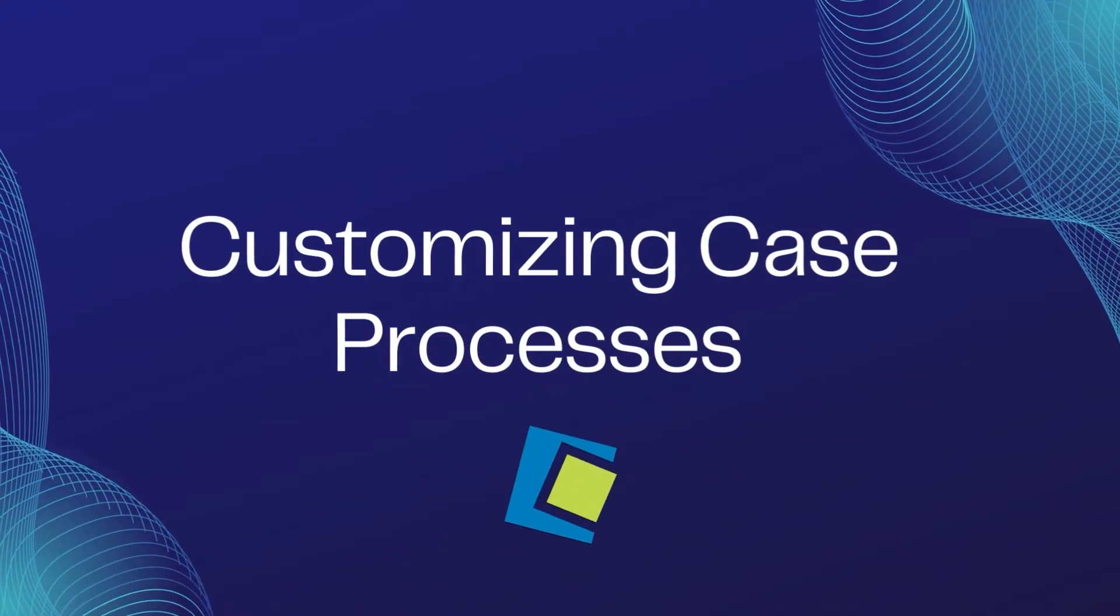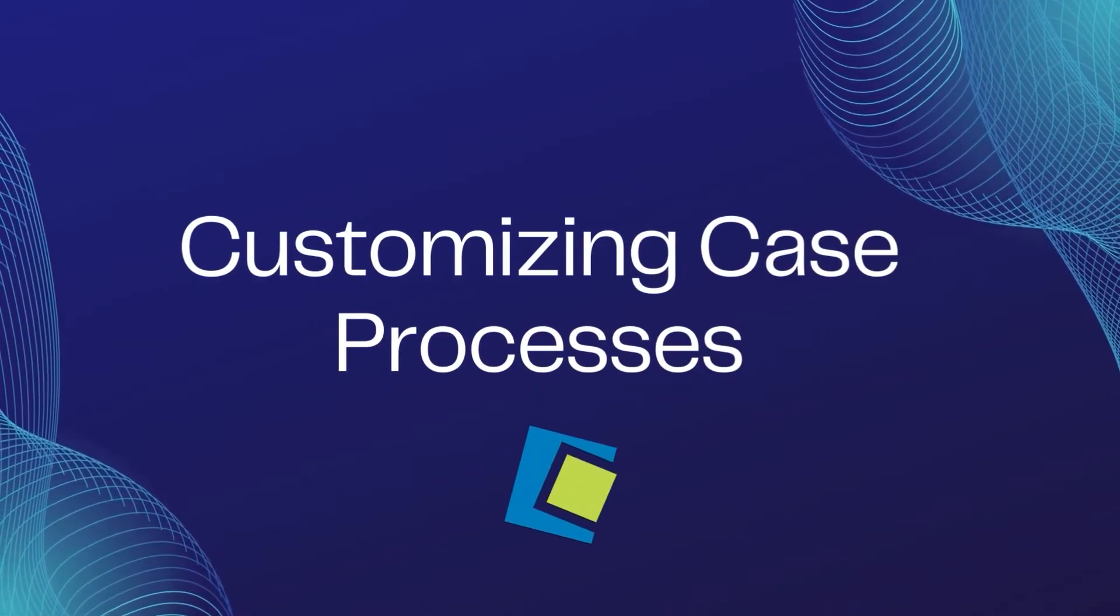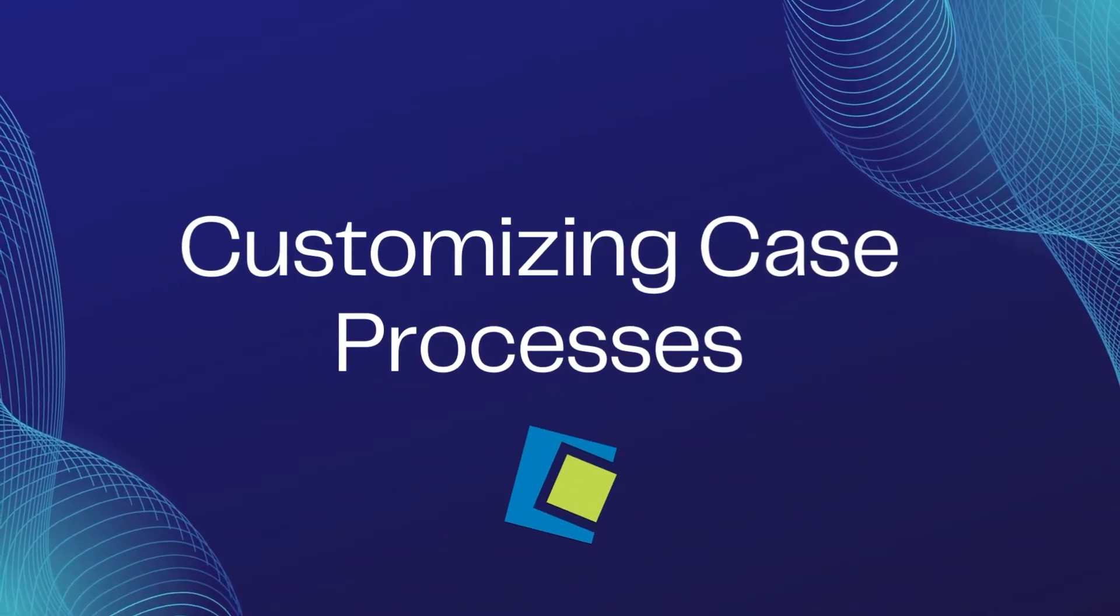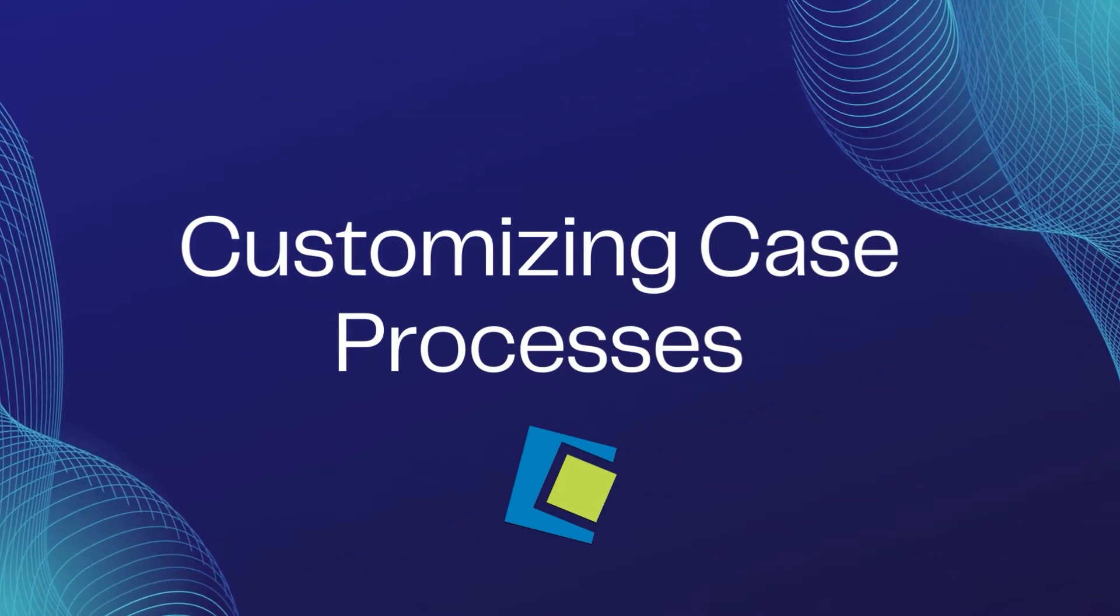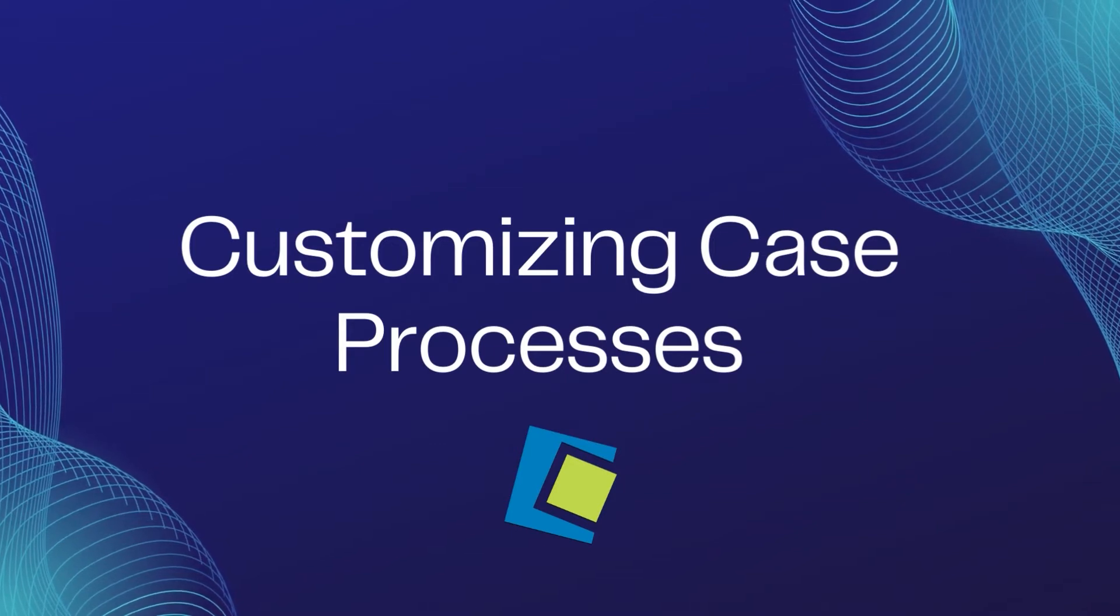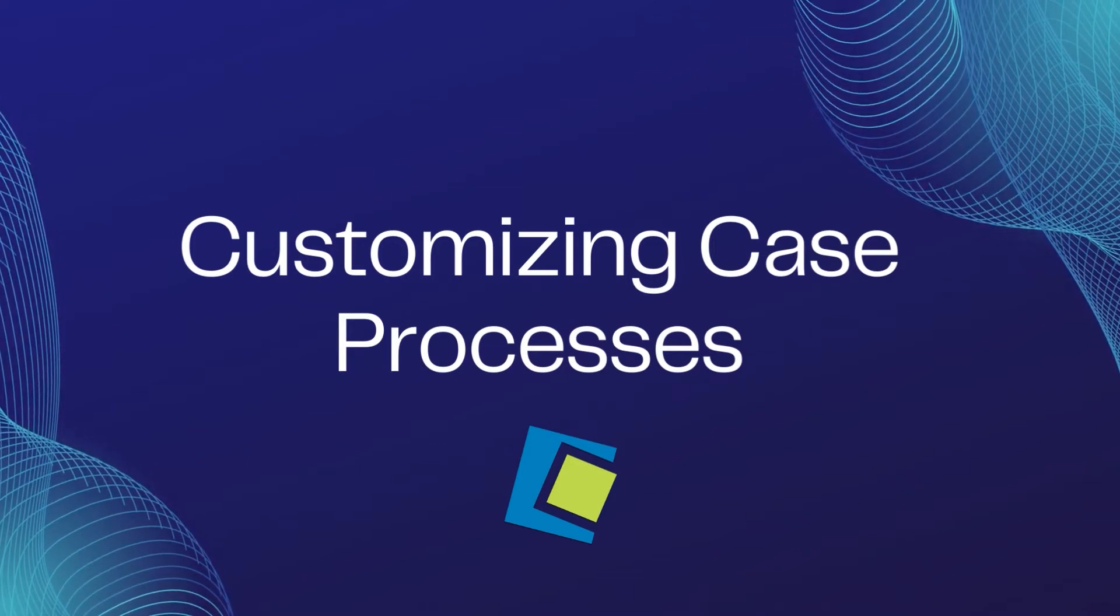Hello and welcome to our Serenade video. In this video we will go over customizing your case processes. Let us log into your caseworker portal.